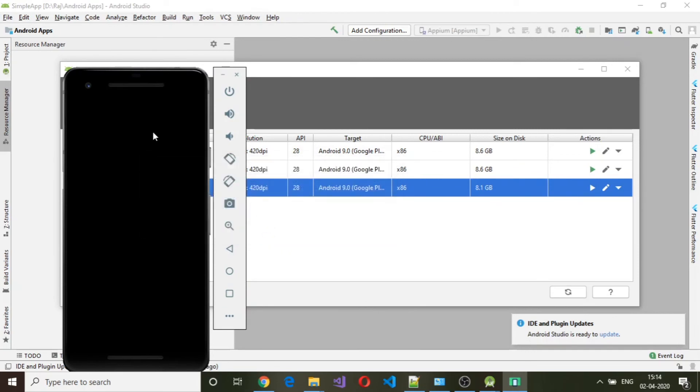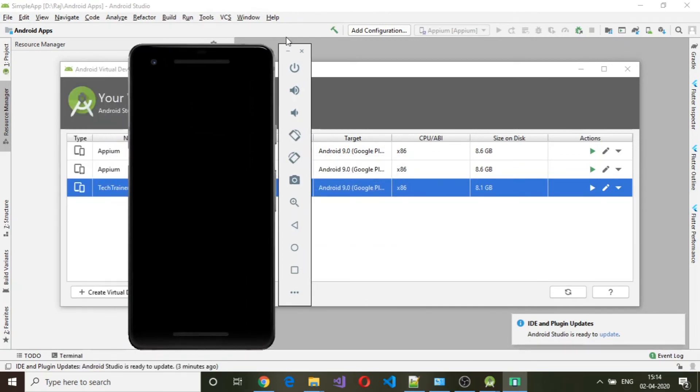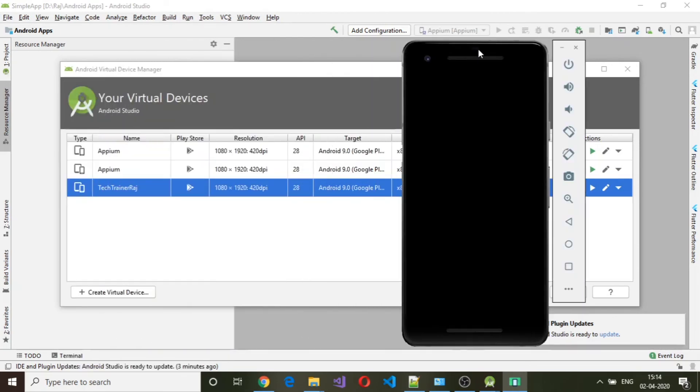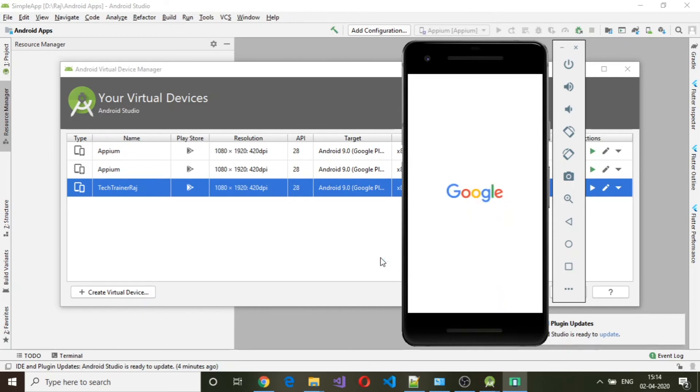It will try to start this virtual device.